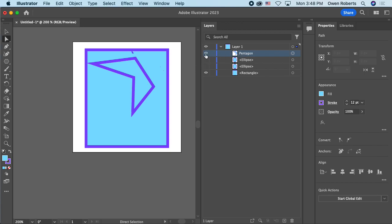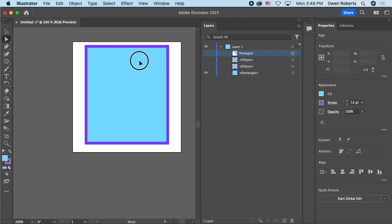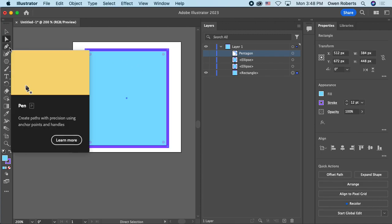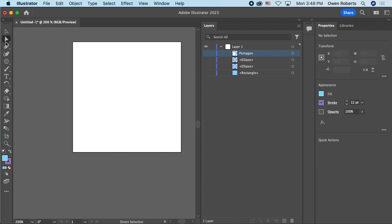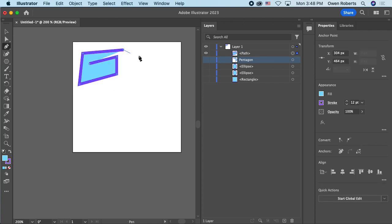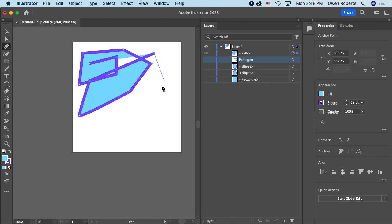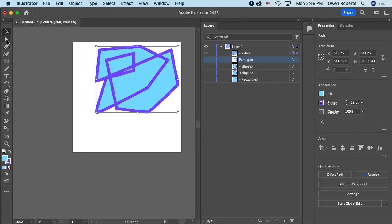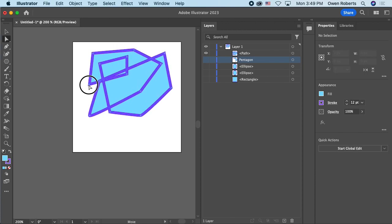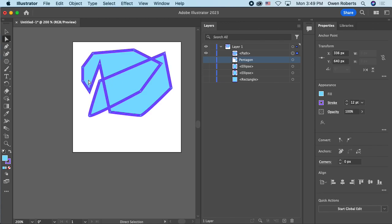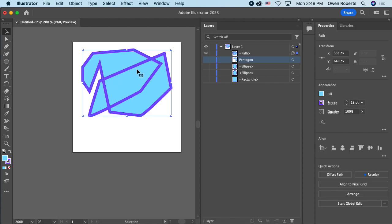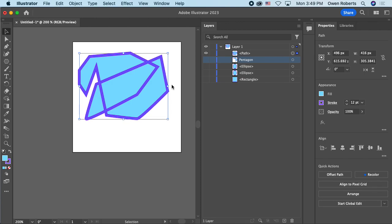There's also a Pen tool, which lets you make freeform drawings by placing points. You click to place points and Illustrator fills in the path between them. Once you're done you can still manipulate all the points with the Direct Selection tool. With the regular Selection tool you can move the whole path around, rotate it, and scale it.